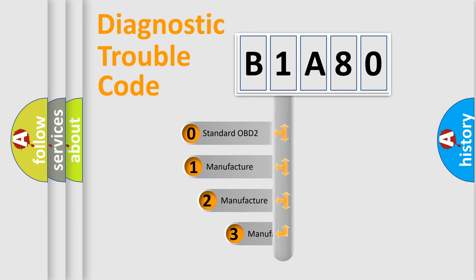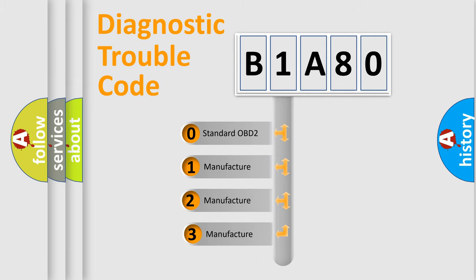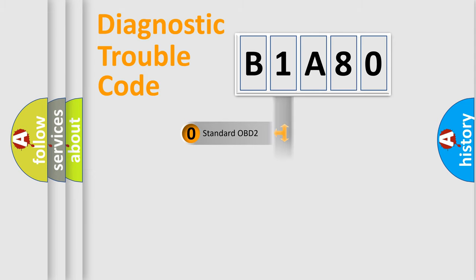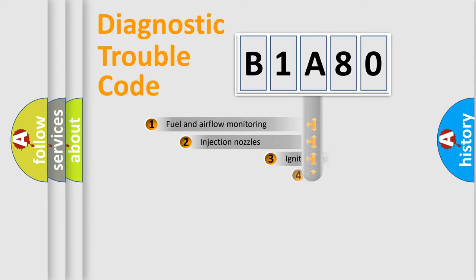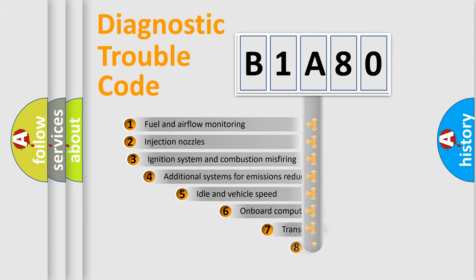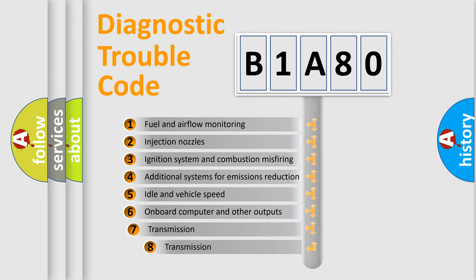If the second character is expressed as zero, it is a standardized error. In the case of numbers 1, 2, or 3, it is a more prestigious expression of the car specific error. The third character specifies a subset of errors.